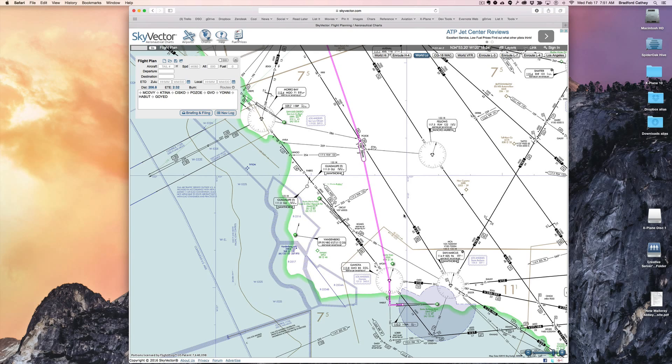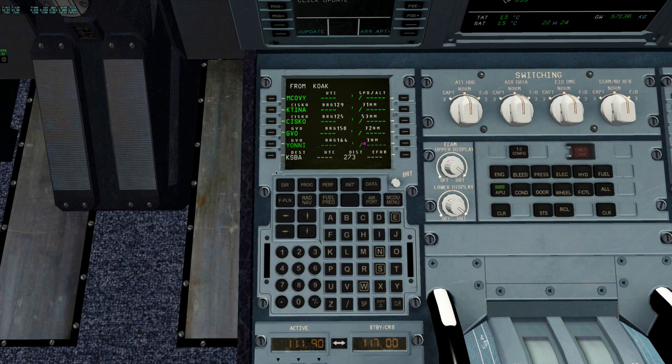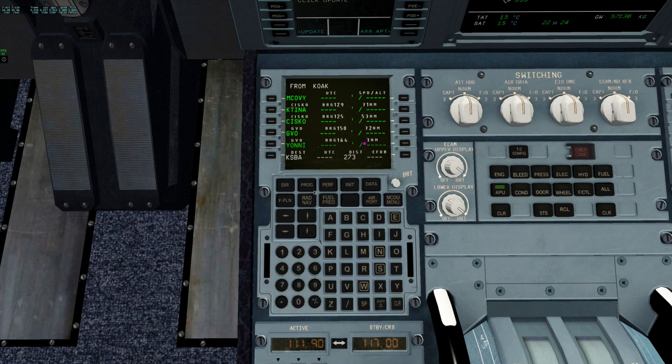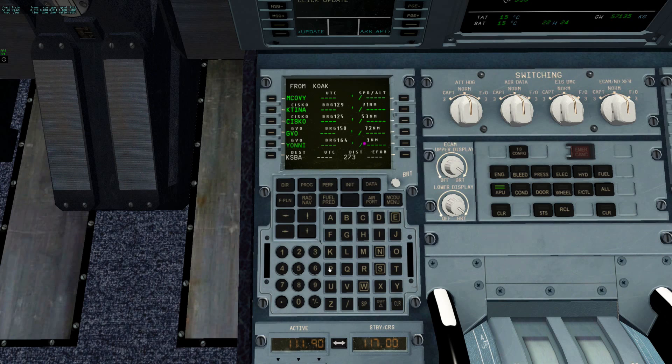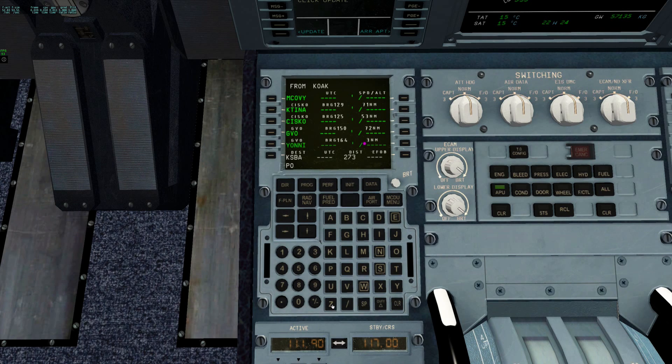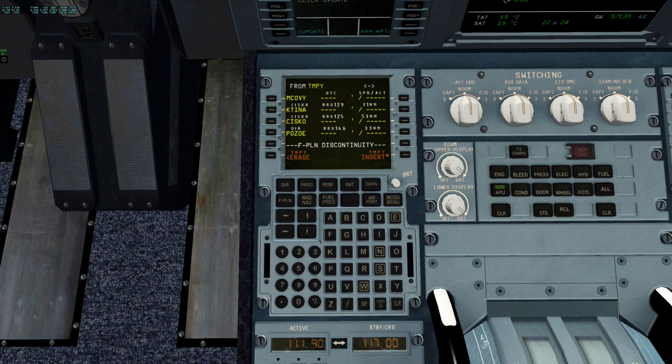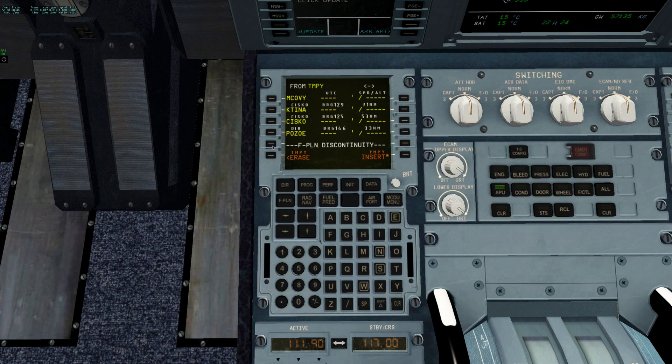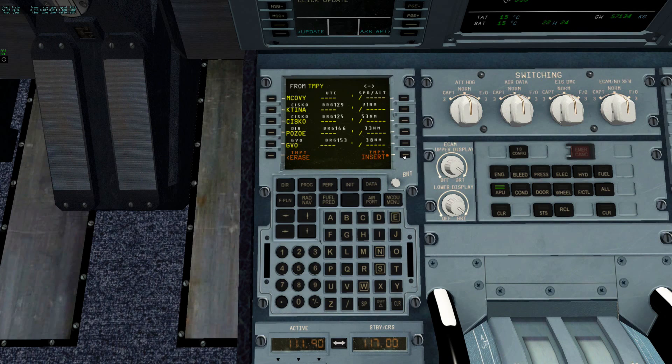Now I need to get it on my FMGC. Back to the airplane, I want to put it in after Cisco: P-O-Z-O-E. I click Cisco and it will put it in afterwards. Of course I get a discontinuity, so I can clear that and insert it.